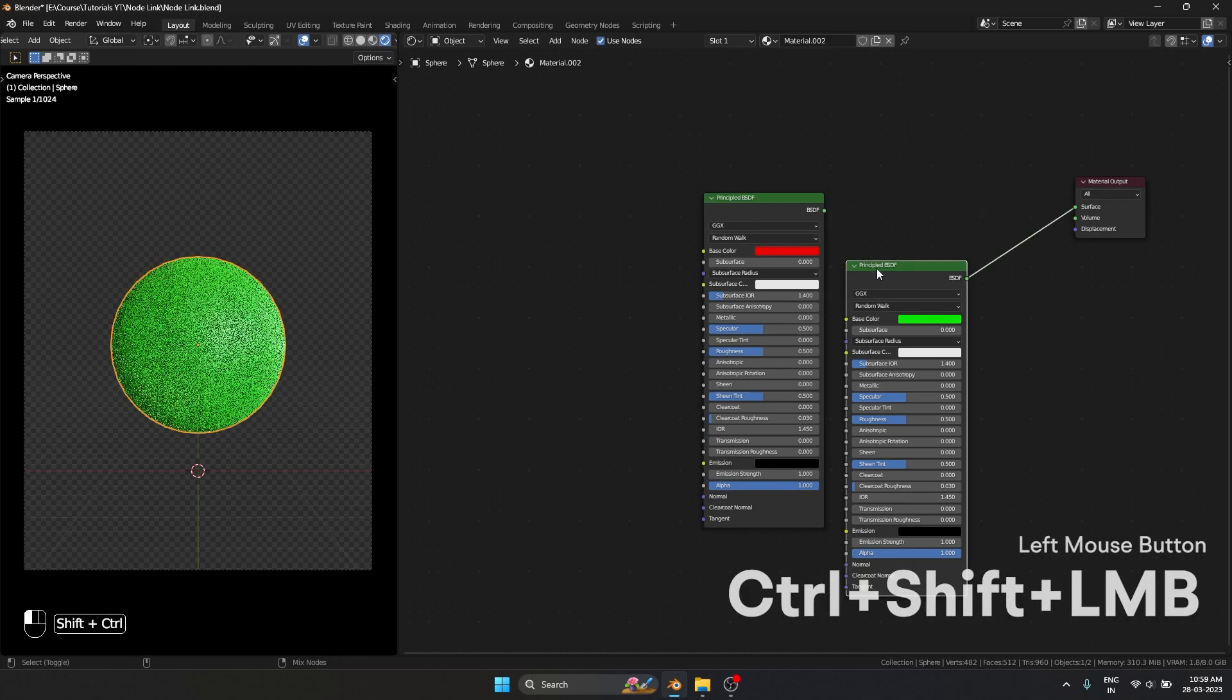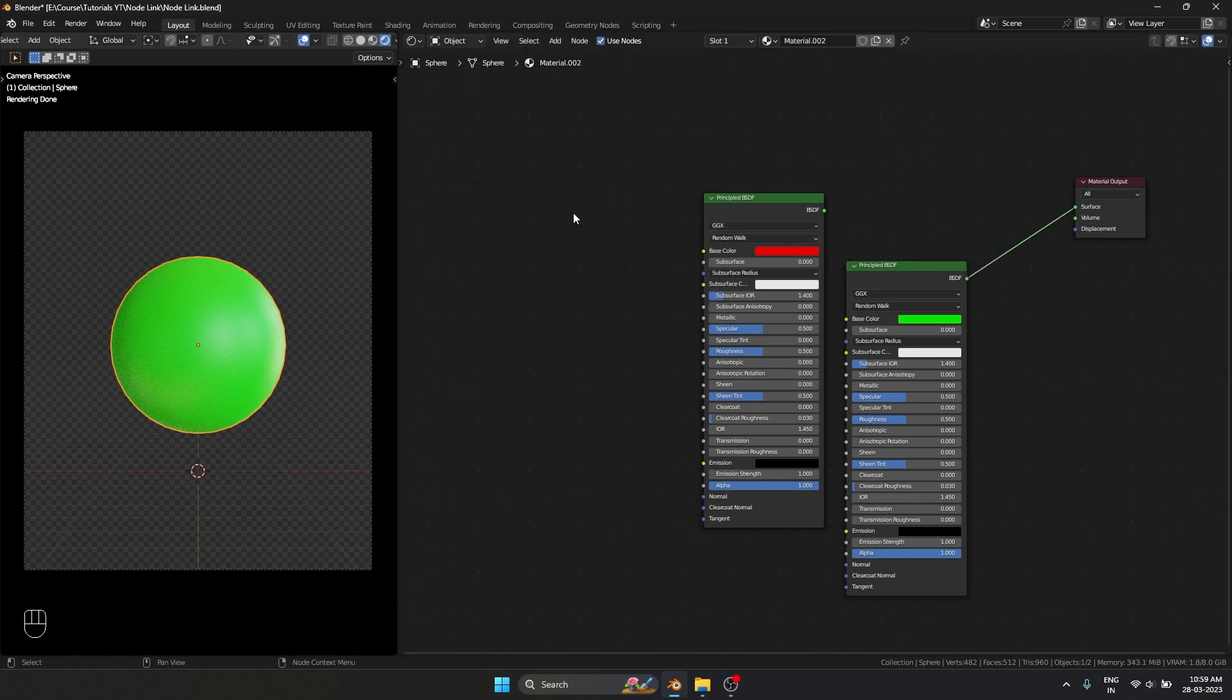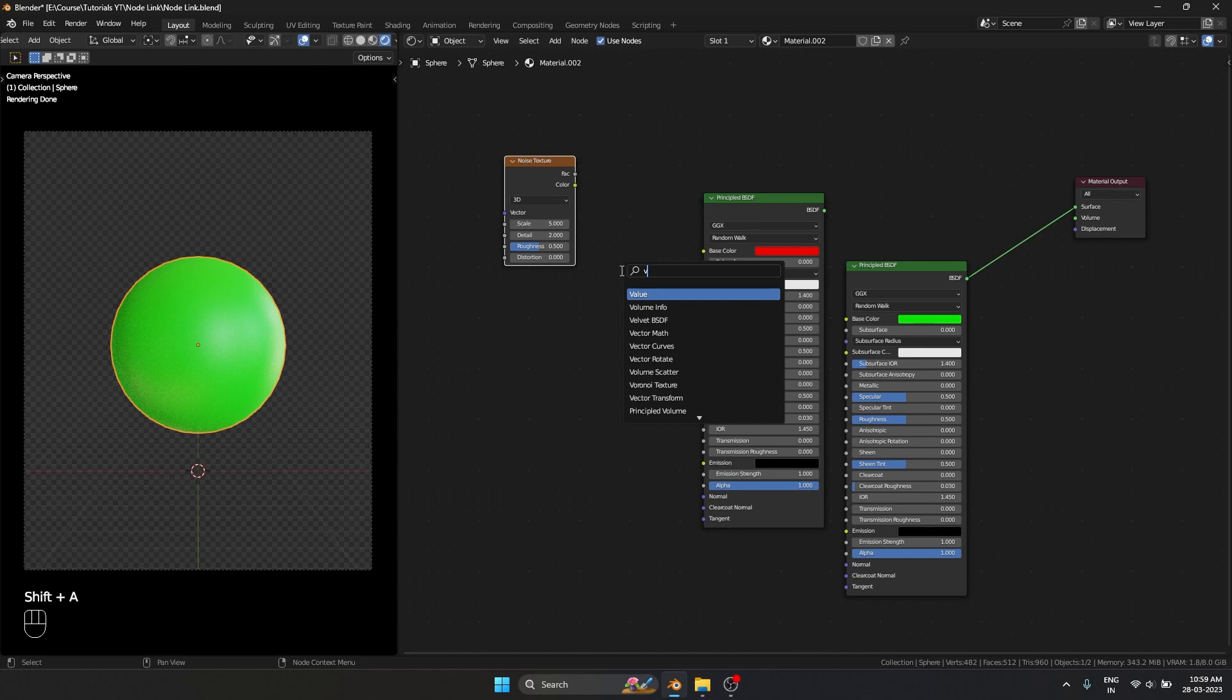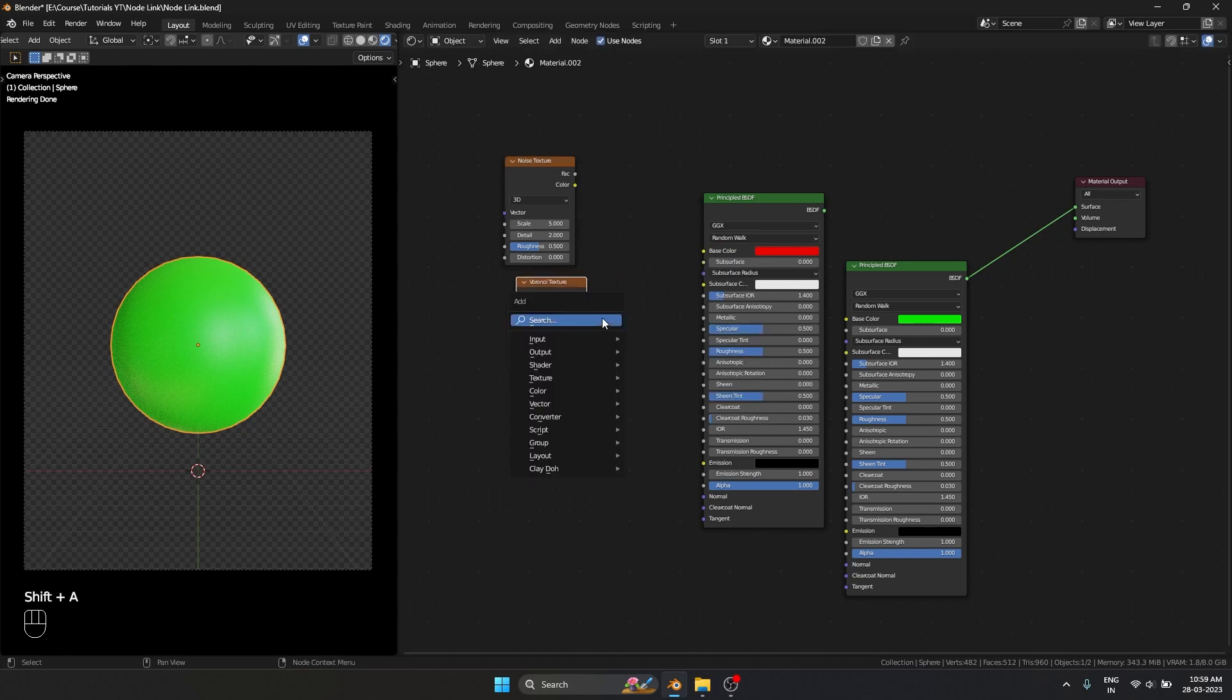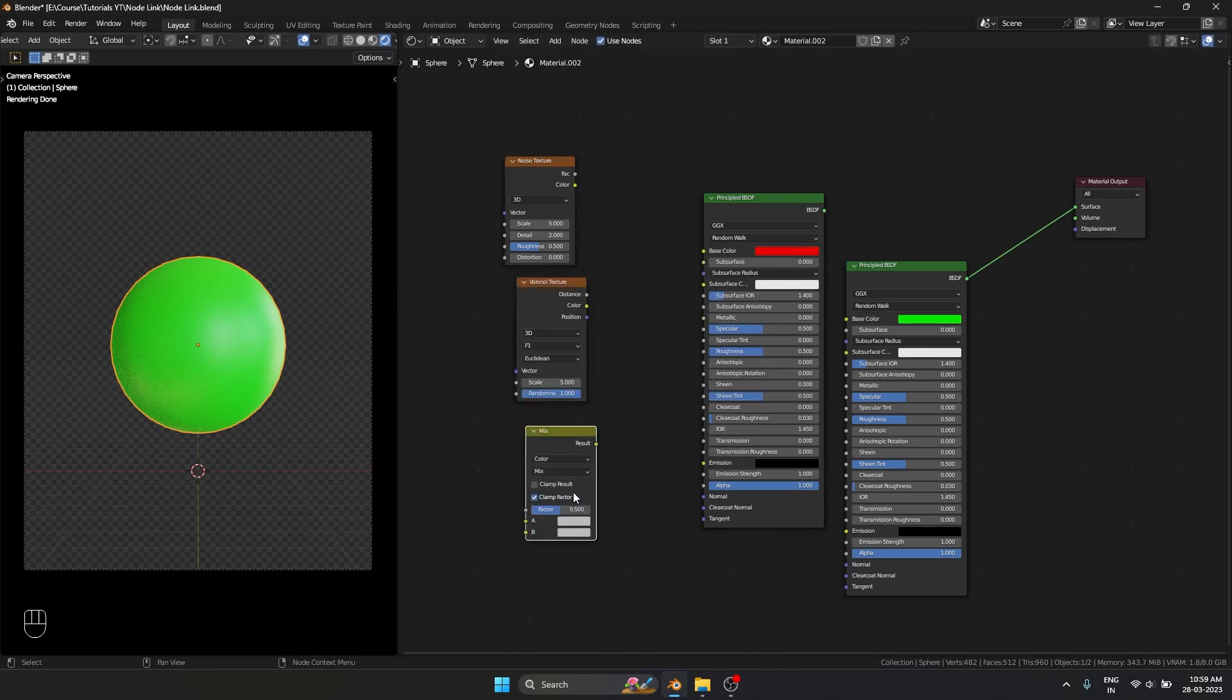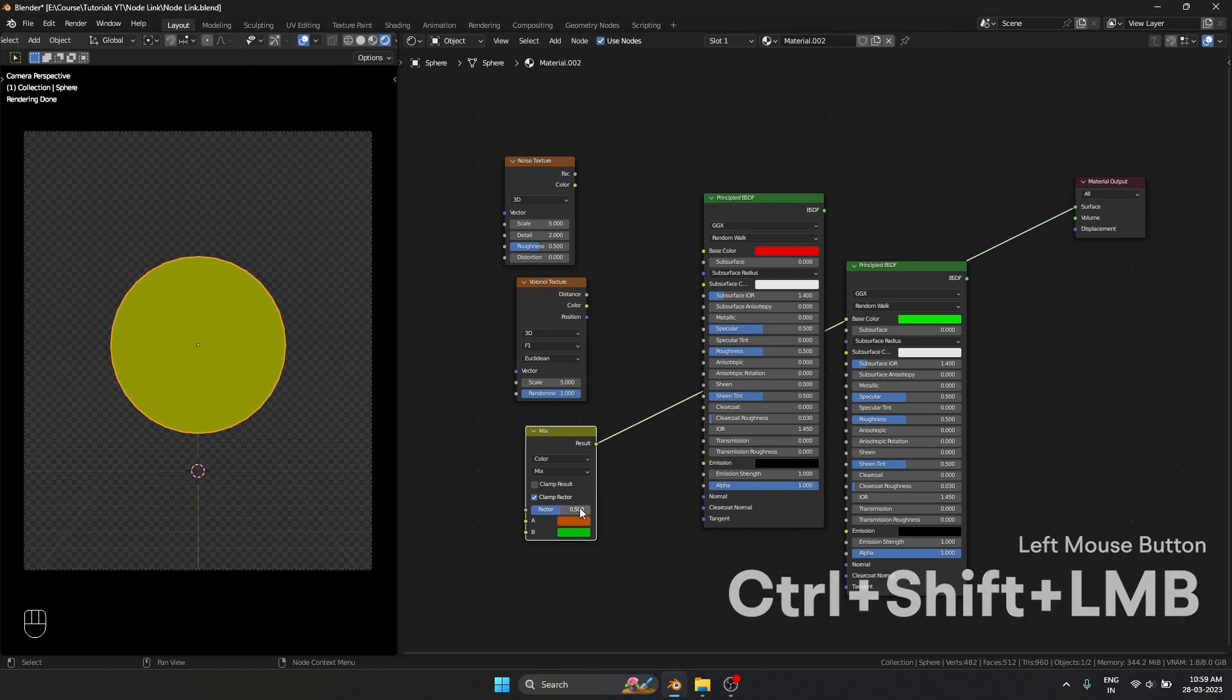Ctrl shift left mouse button will work between any different nodes. If it's a noise texture, if it's a Voronoi texture, if it's a mix. If I set this to color, Ctrl shift left mouse button, it works.